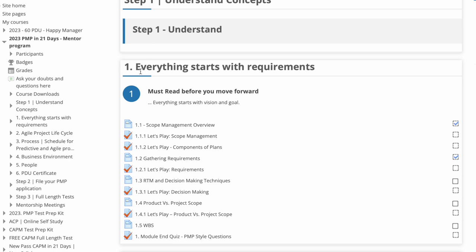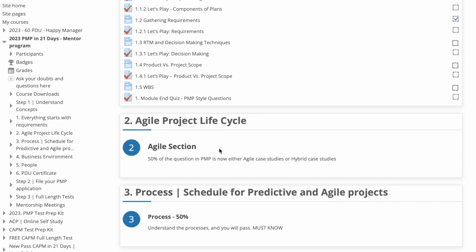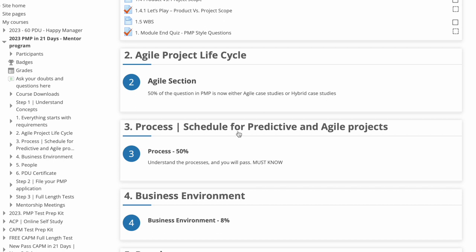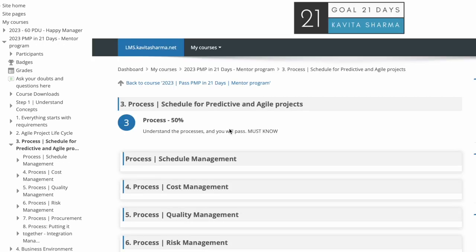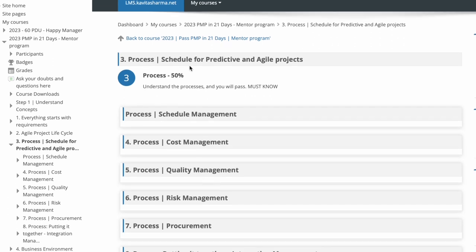So we have requirements, then we have agile, and then we talk about the process. 50% of the questions are going to come from process domain. So this is very important for any PMP aspirant to know about it. And when I talk about process, it's divided into certain subsections: schedule, cost, quality, risk, procurement and integration.